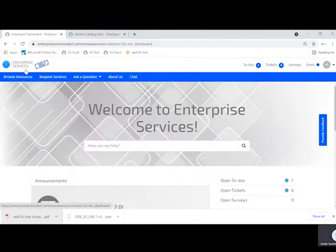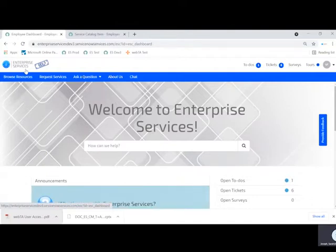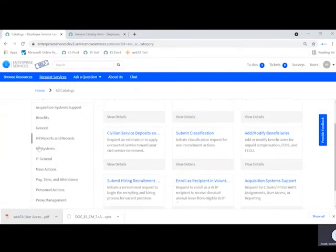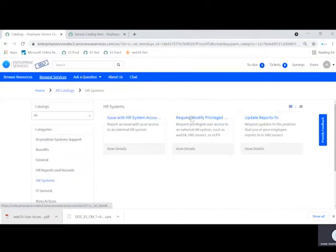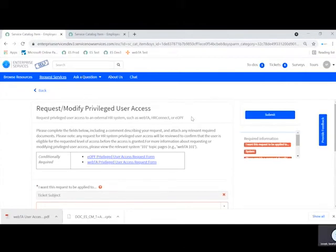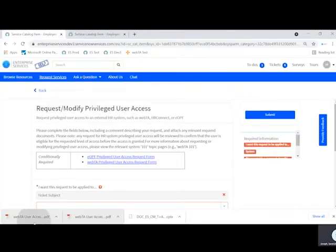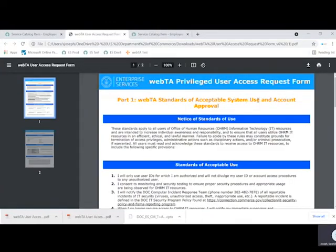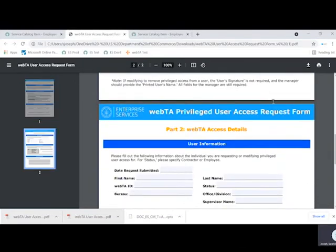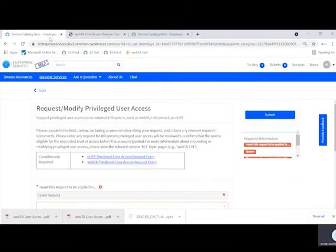To grant privileged user access to an employee, a supervisor must first identify a business need for their employee to have privileged user access, such as timekeeper access, in WebTA. If the business need exists, supervisors can navigate to the request or modify privileged user access service request page, accessible via the search bar on the home page. The supervisor instructs the employee to complete the WebTA privileged user access request form, including the WebTA standards of acceptable system use and account approval, as well as the WebTA access details. The supervisor receives the employee's completed form, signs it, and submits the request or modify privileged user access request via the portal.